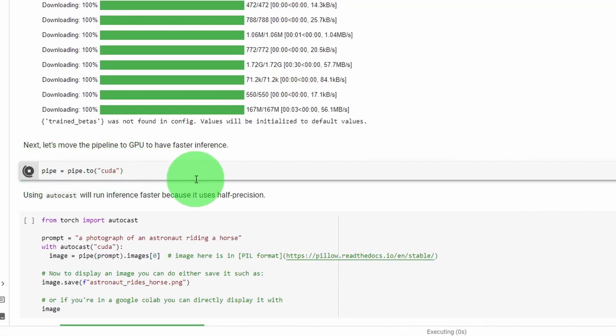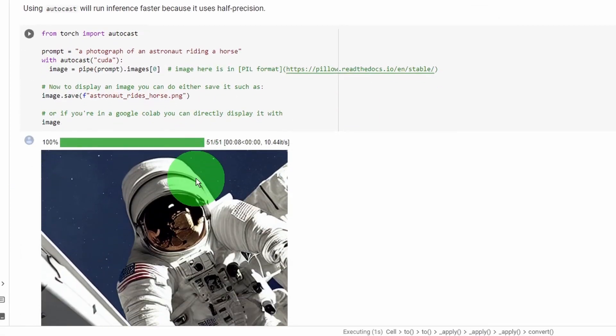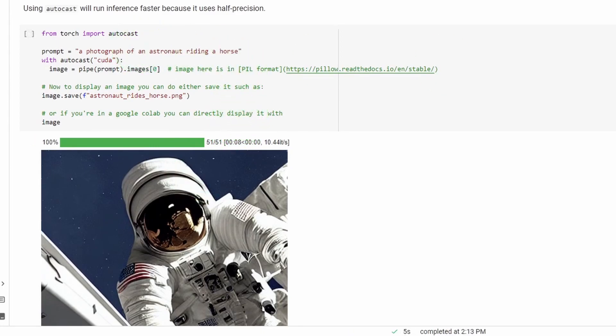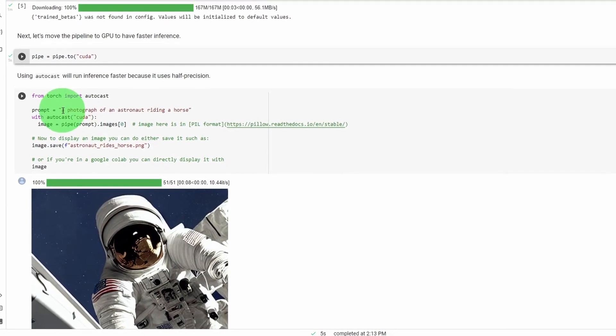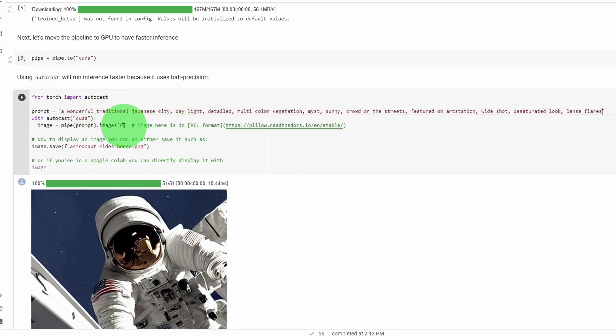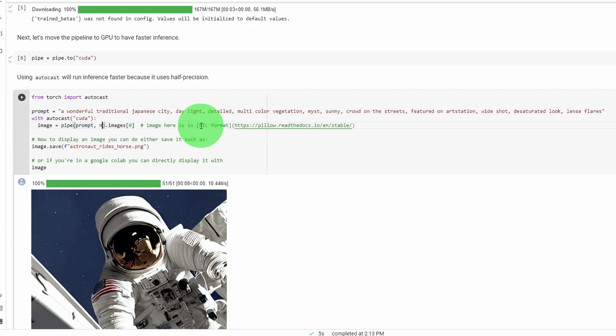And let's run this bit of code that will move the diffuser pipeline to our Tesla GPU. Then the next bit of code is where we kick off a stable diffusion run. And just want to point out some of the arguments that I use inside the pipe instructor.